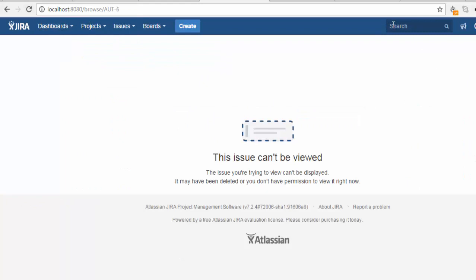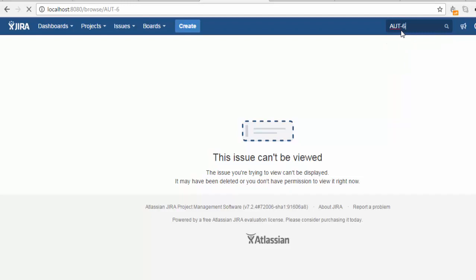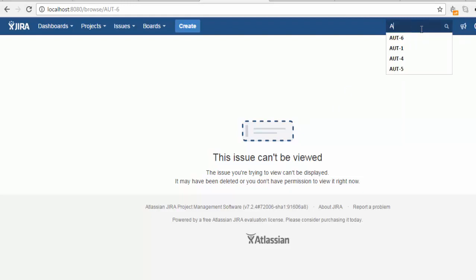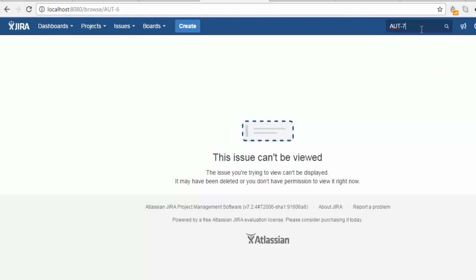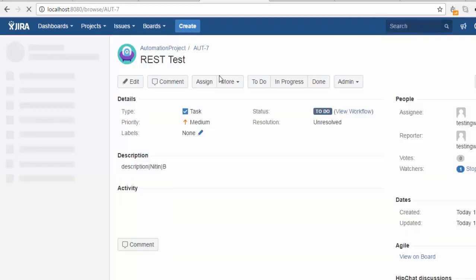Before, we had this defect. I'm refreshing - it shows the defect doesn't exist. AUT-6 has been deleted. I'll check another defect, AUT-7, which currently exists and is retrievable.